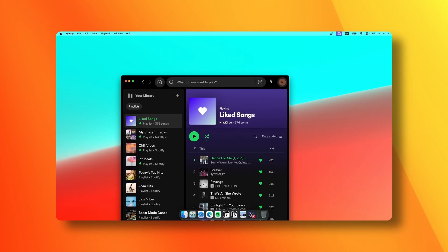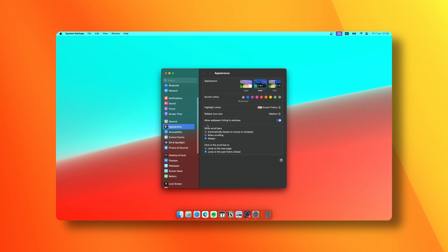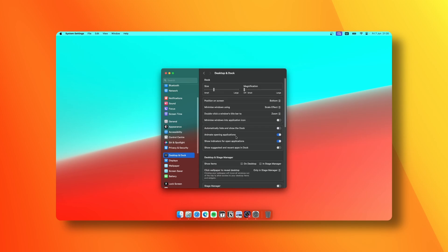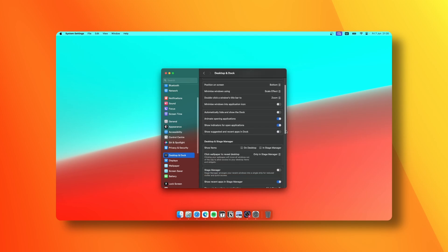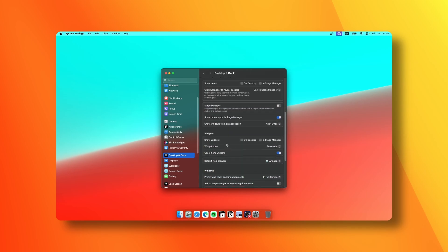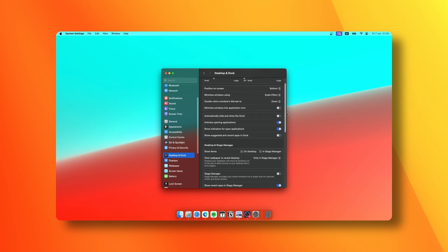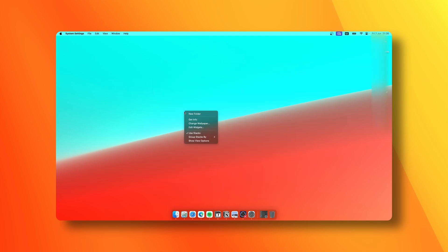If you want to enable widgets on your desktop, go to Settings, navigate to Desktop and Dock, scroll down to the bottom and enable Show Widgets. Also scroll up to the top under Desktop and Stage Manager settings and enable Show Items.